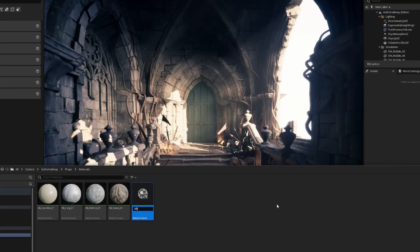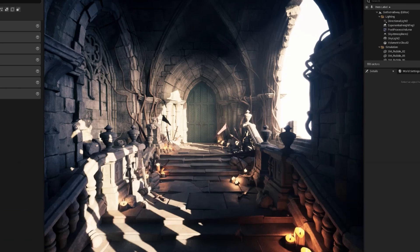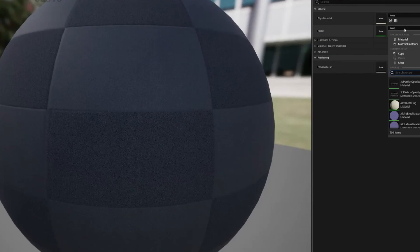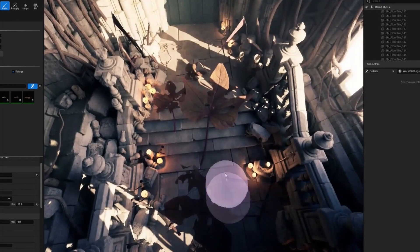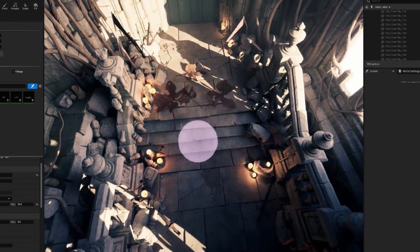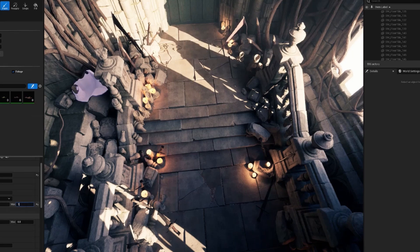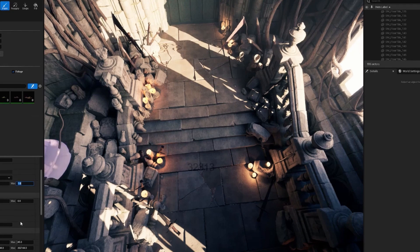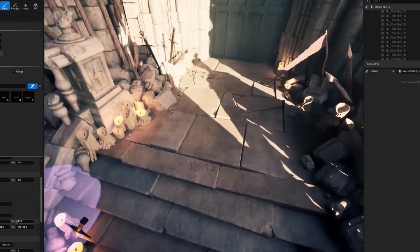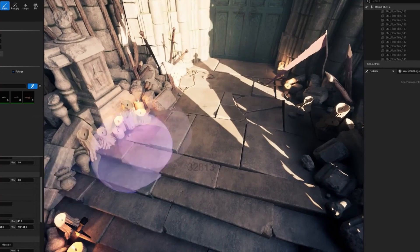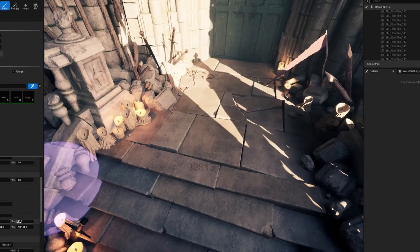After the set dressing there is a chapter on finalizing the scene, which includes using assets from Bridge to create things like foliage and also finalizing the lighting. The last chapter focuses on rendering of the scene and high resolution screenshots as well, which is definitely needed if you want to showcase your work in your portfolio.